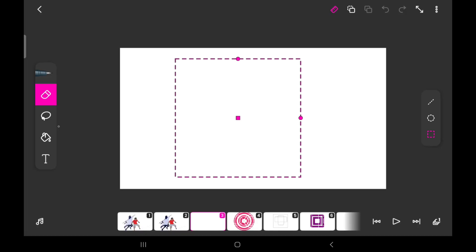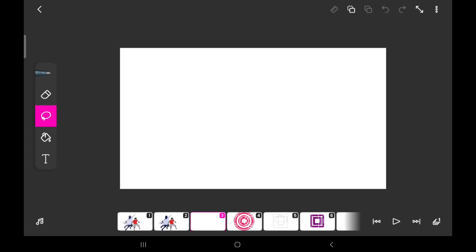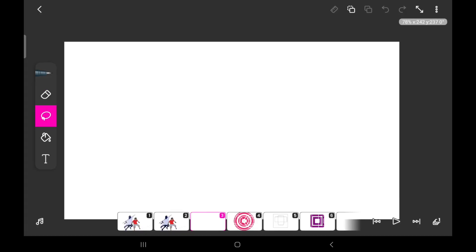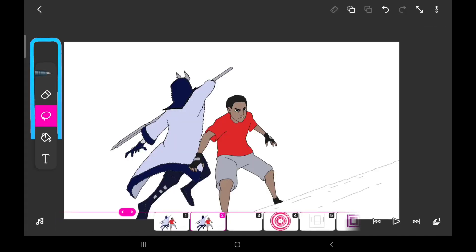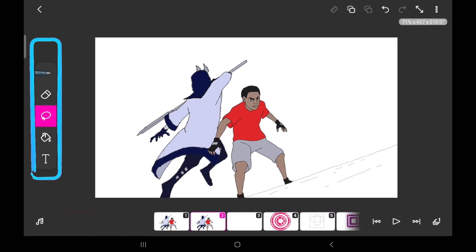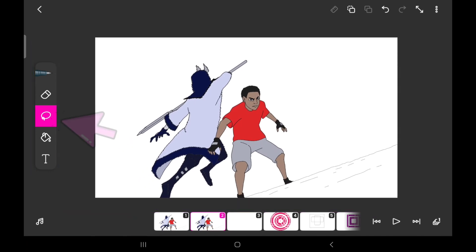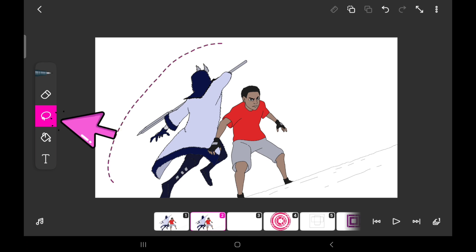Now let's have a look at what I call the lasso tool. At the left corner of the screen are five different icons, and right in the middle of it is the lasso tool. With this tool, you can select, move, resize, and duplicate an image.